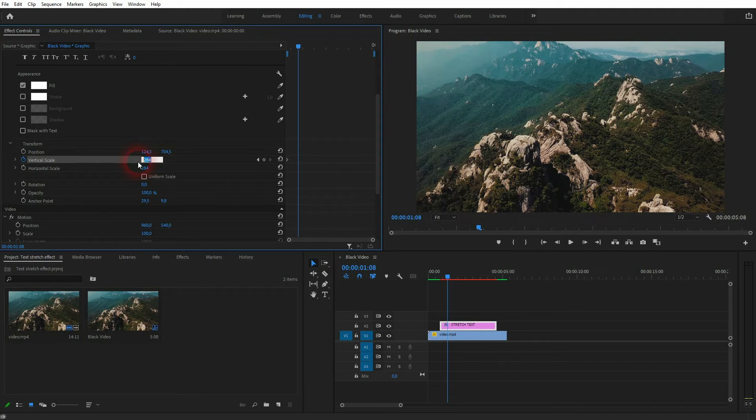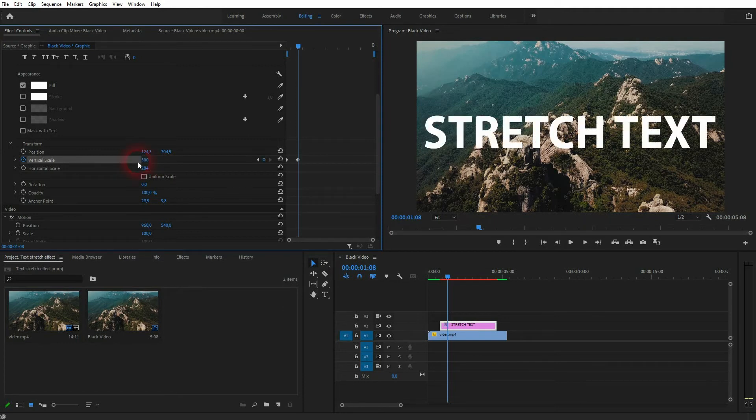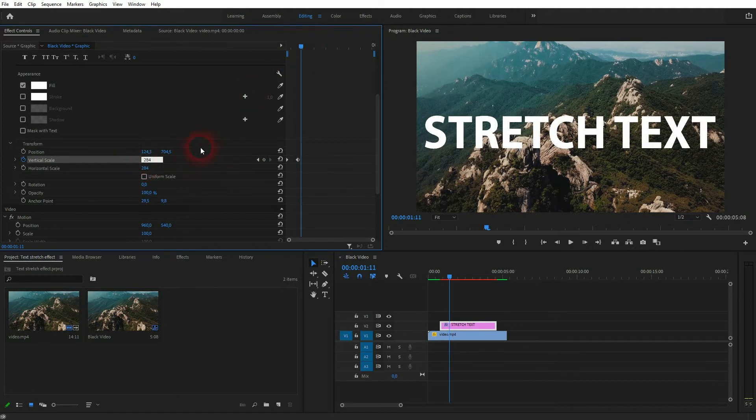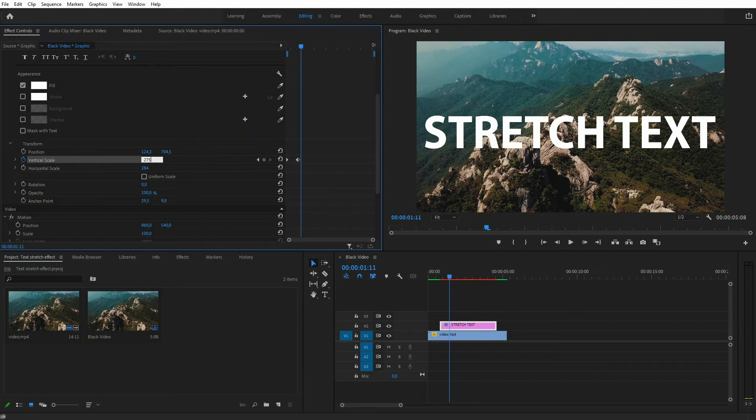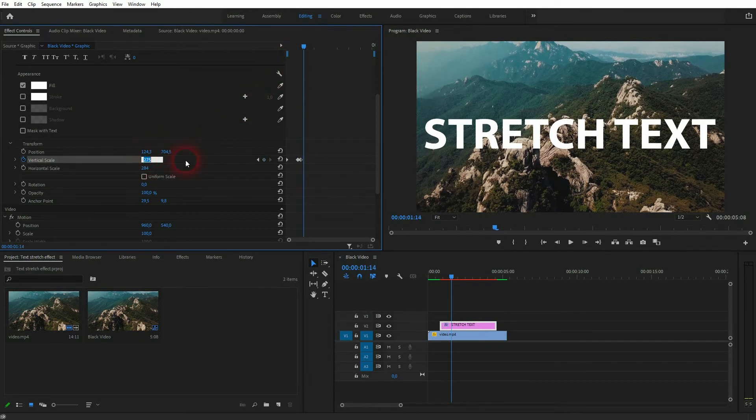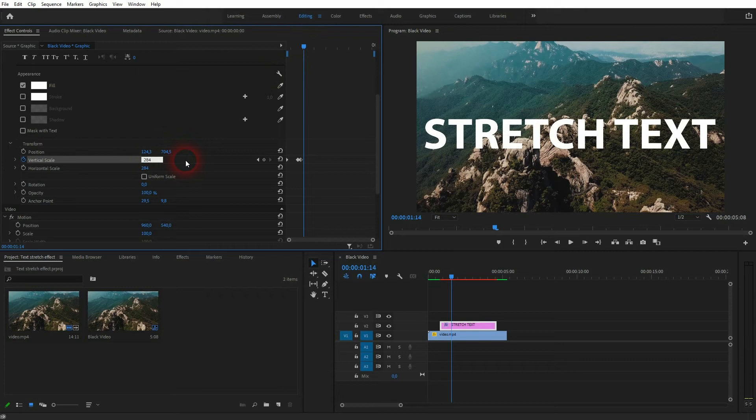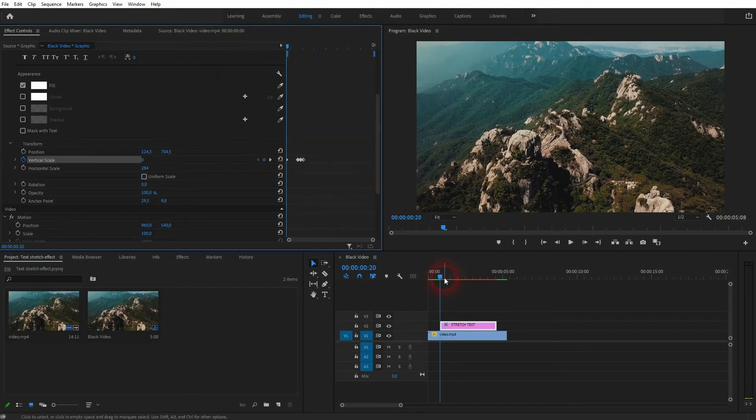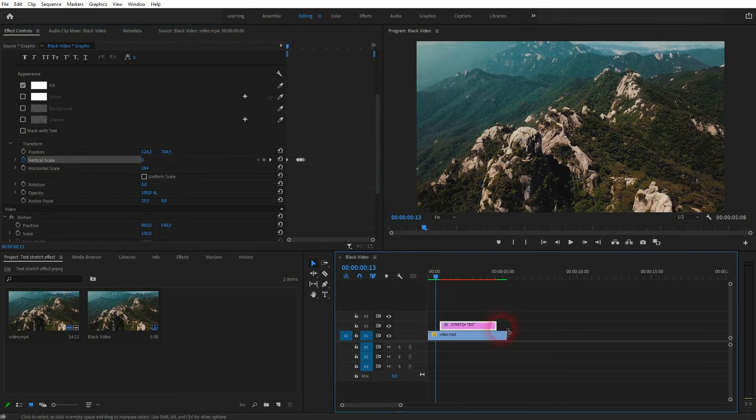Then move forward a couple of frames. I'll type in the number that we had, 284, but I'll make it a bit bigger. Let's say 300, that should be fine. Once again, go a little bit further in the clip. Go below it, so 275 should be fine. Then once more, I'll go a little bit further and this time I use 284, the original size.